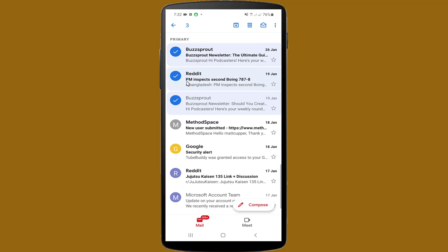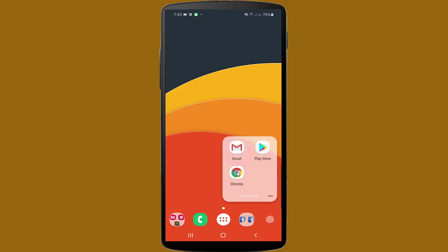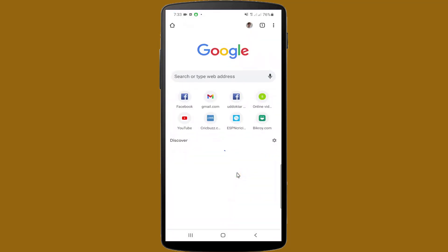First of all, you need to open the Google Chrome web browser, or any other internet browser, but I recommend Google Chrome. So I am opening Google Chrome web browser.